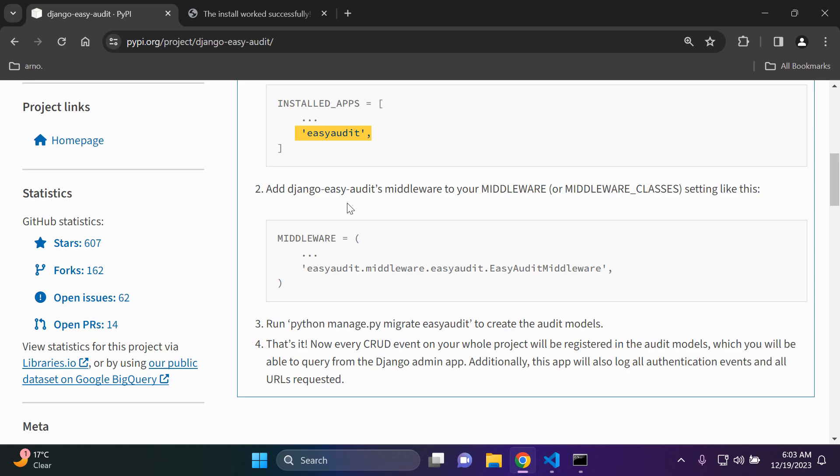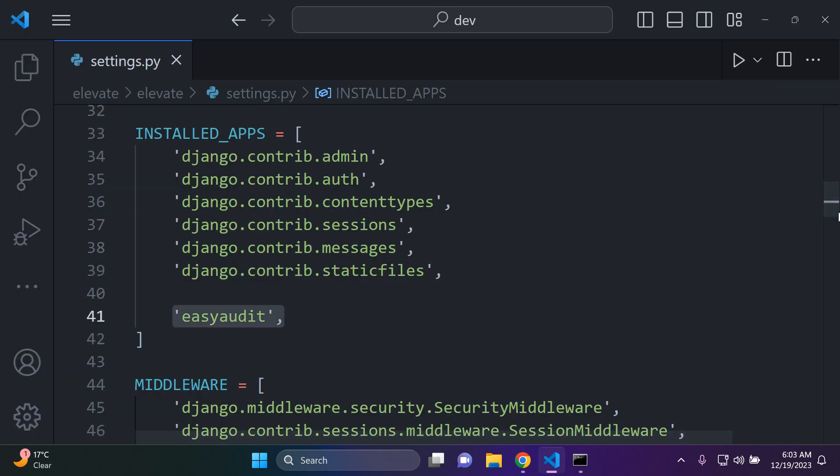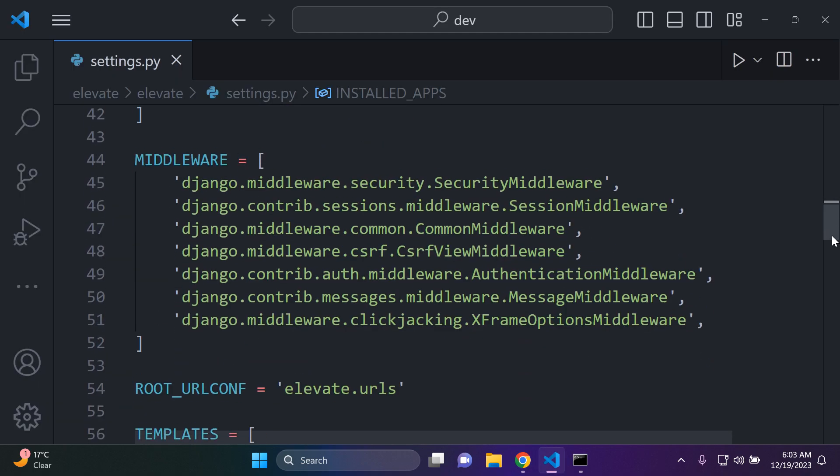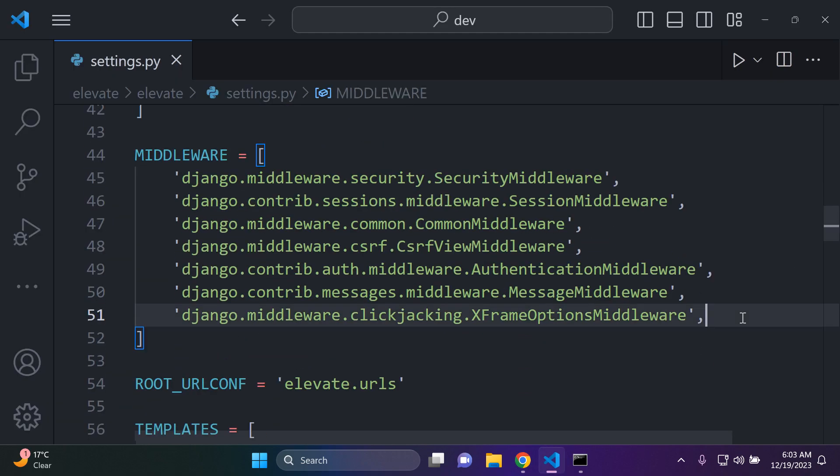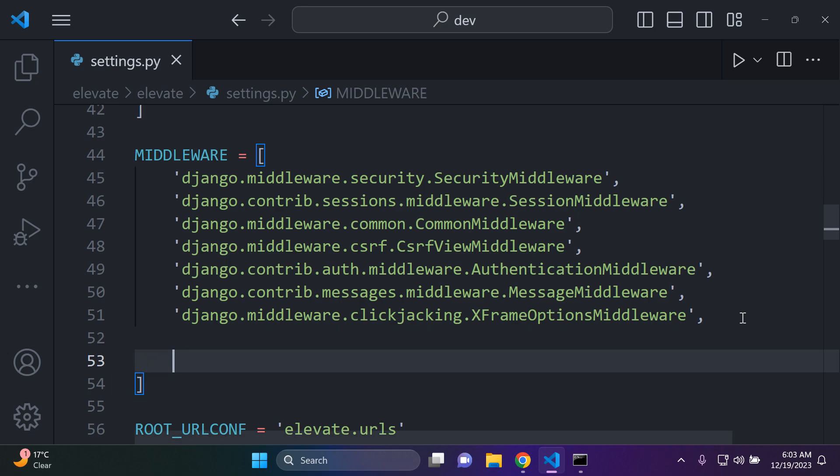Then what you want to do is add the Django Easy Audit middleware to your middleware. I want to copy this and paste it right at the end of my list here.